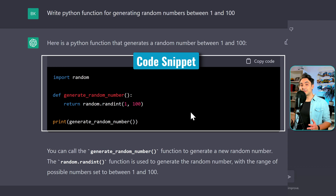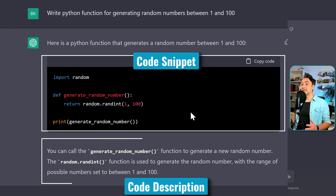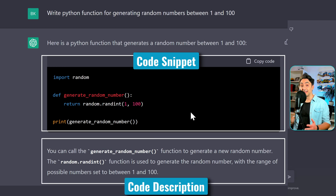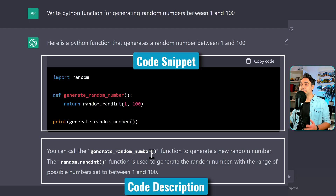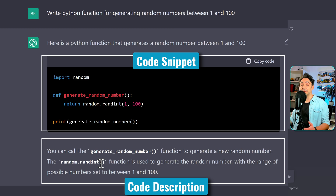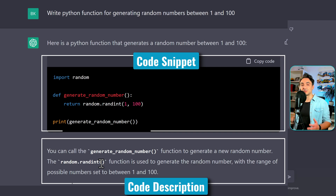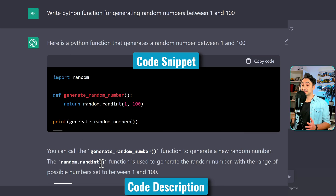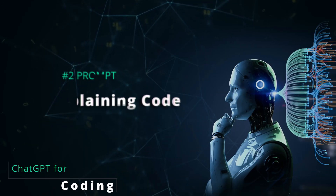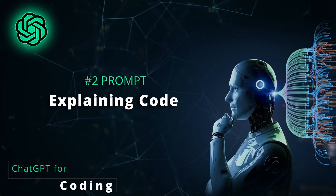I just love this answer from ChatGPT. Here we have a code snippet on how to generate random numbers in Python, and beneath it we have a line-by-line explanation of how the code works. It explains the function name, 'generate_random_numbers', and the function used from the 'random' library. This is exactly what you want in order to understand the code — this is perfect, this is amazing, but also a bit scary.